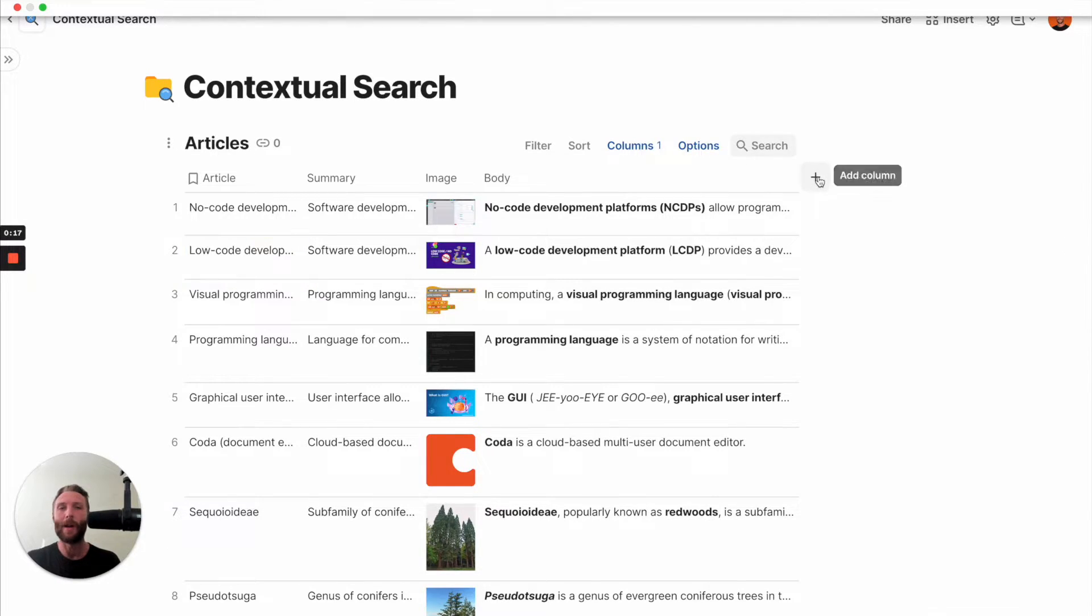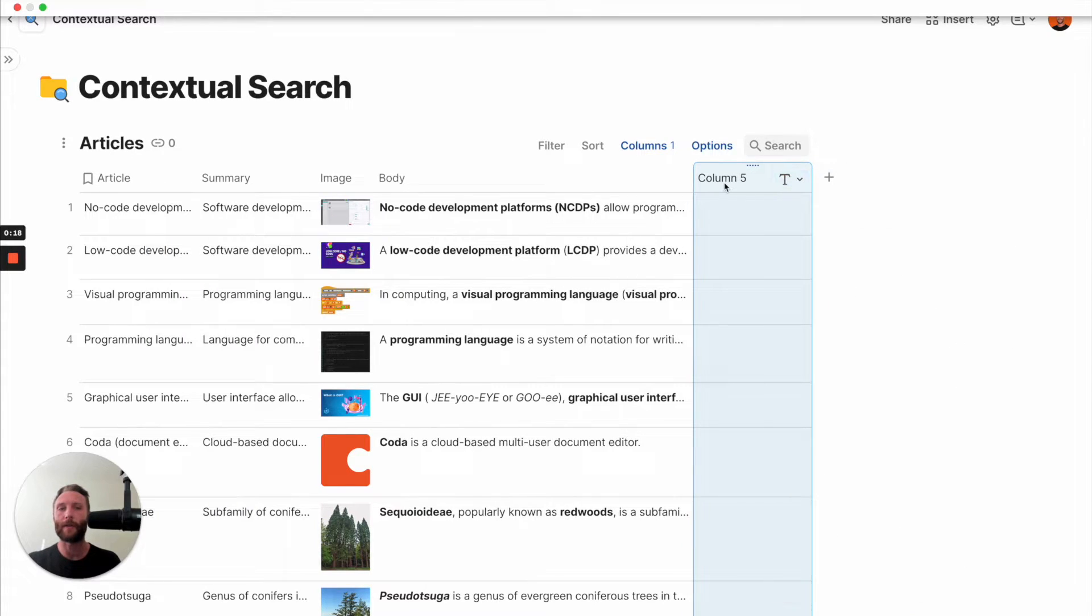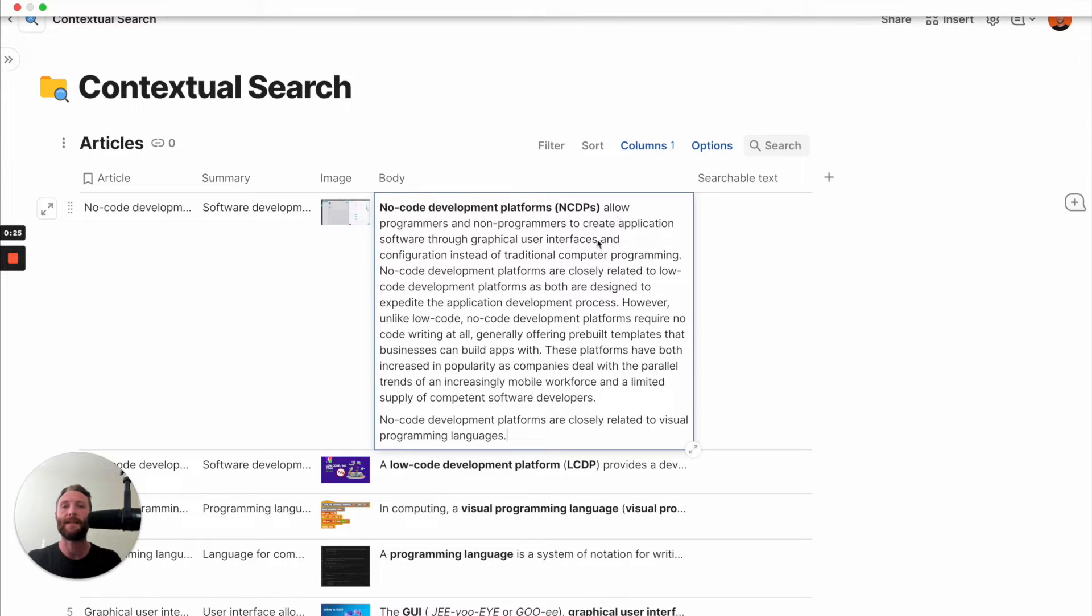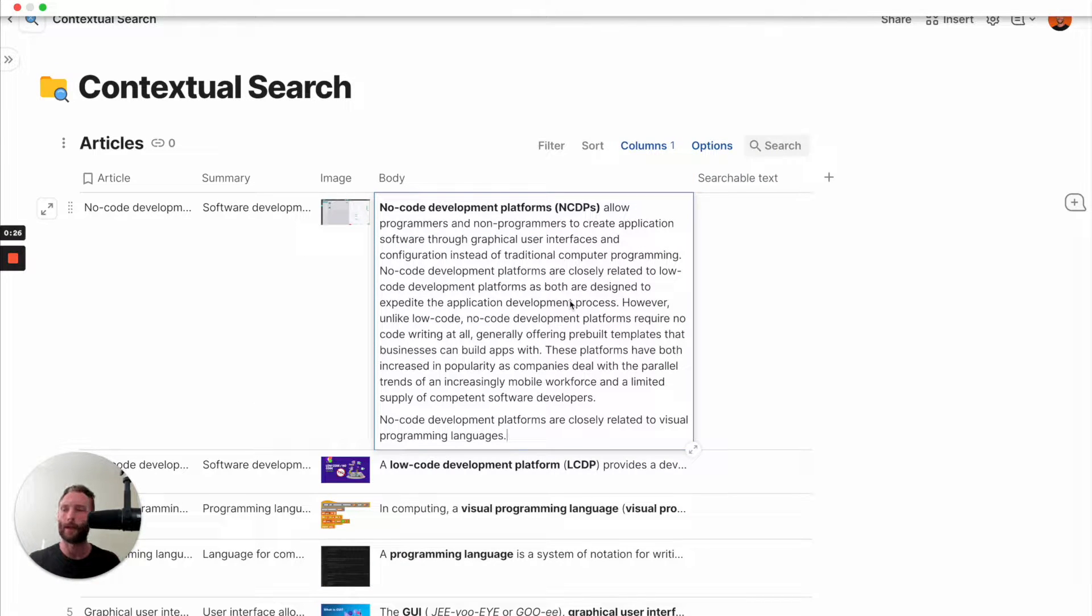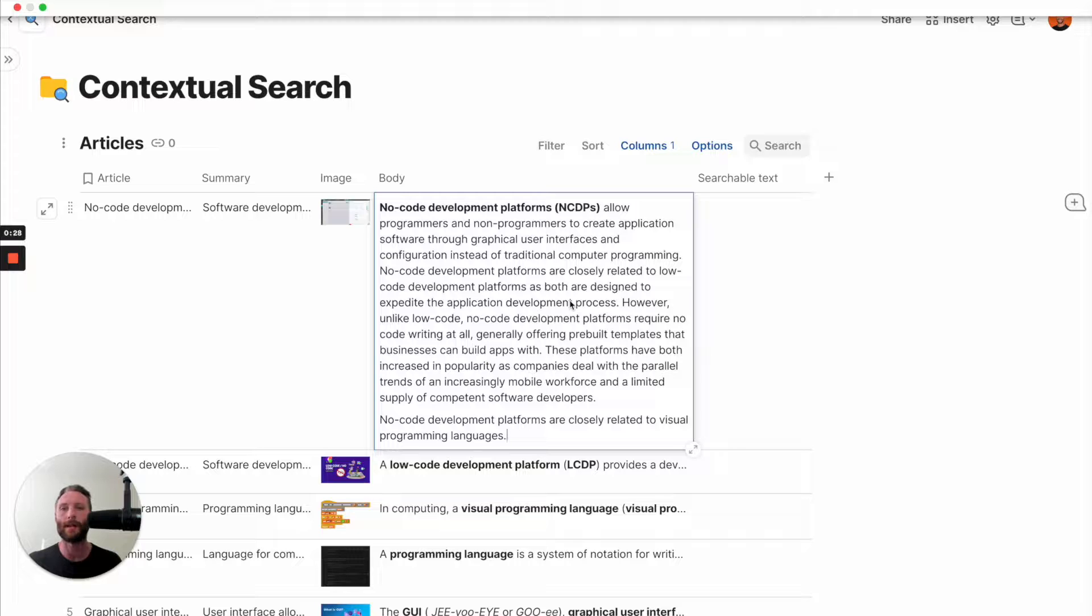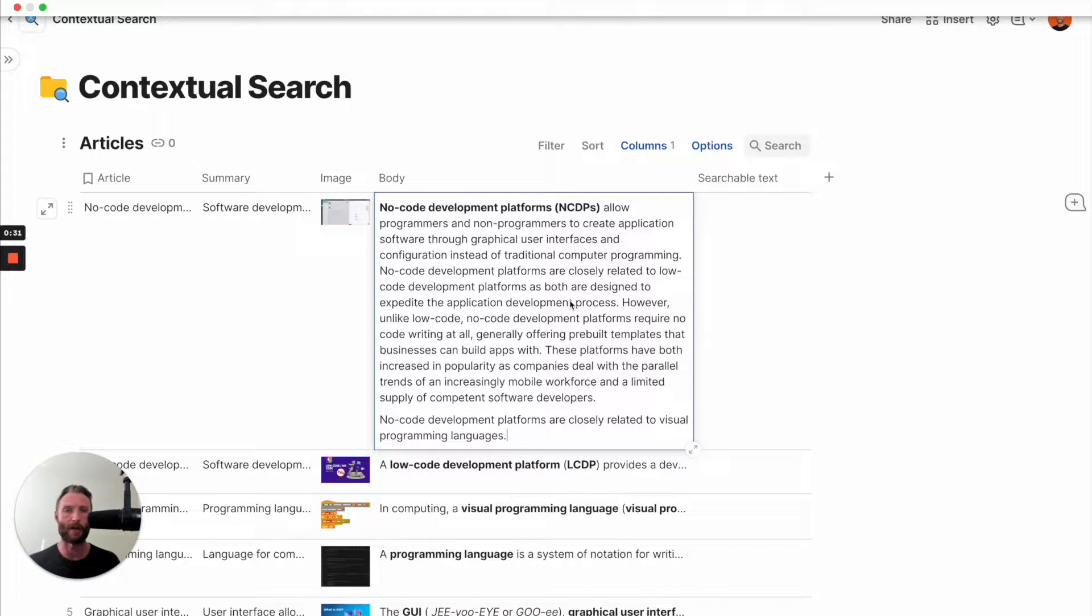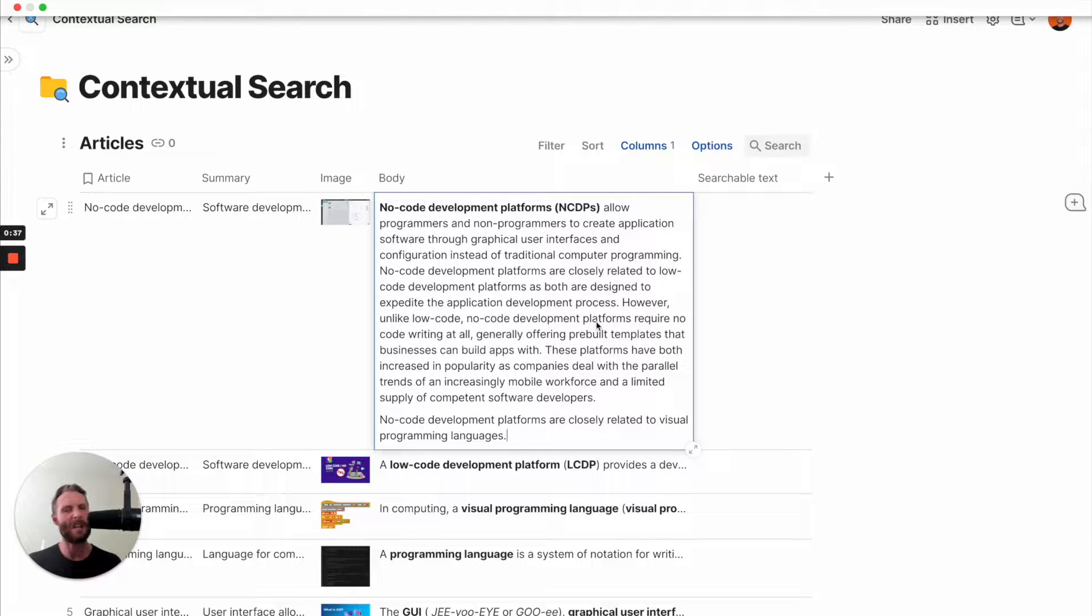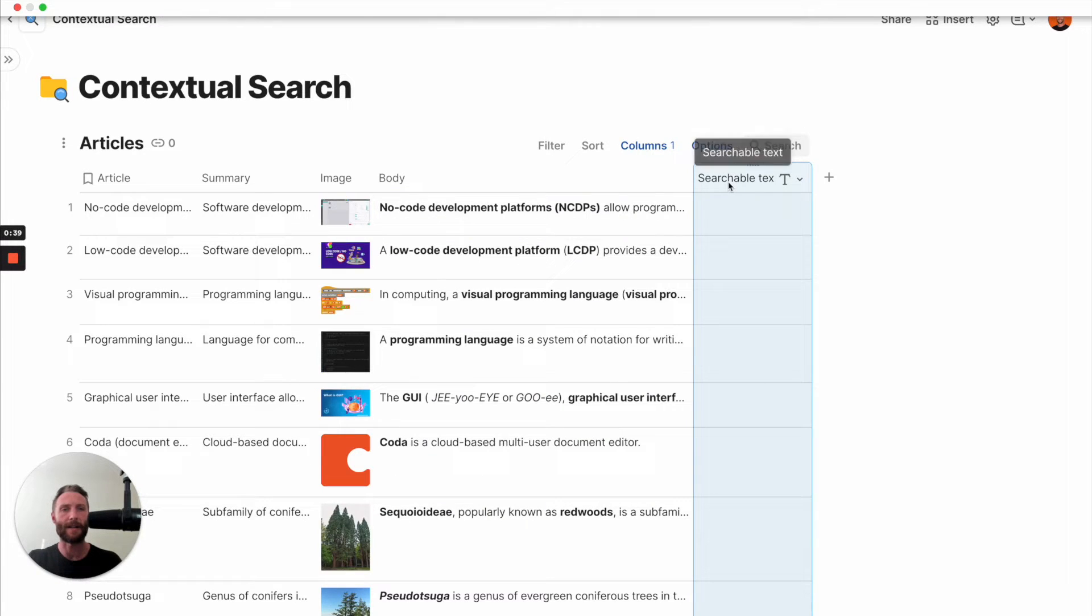So what we're going to do first is we're going to create a title, a column called searchable text. And what we're going to do is we're going to take the body. So this is the large body of text that you would want to search for, whatever it is, whether it's notes or wiki or any other kind of document. Essentially, right now we're going to make this more easy to search in a lot of ways.